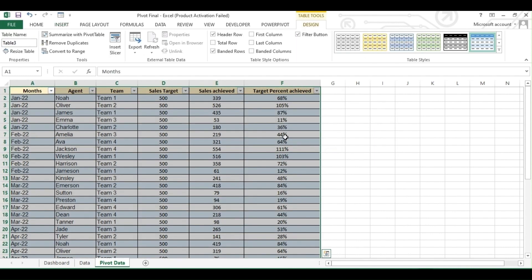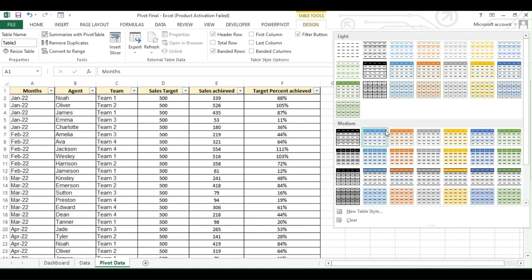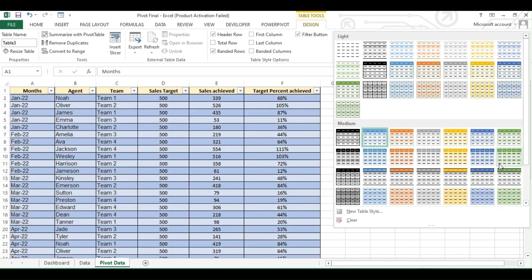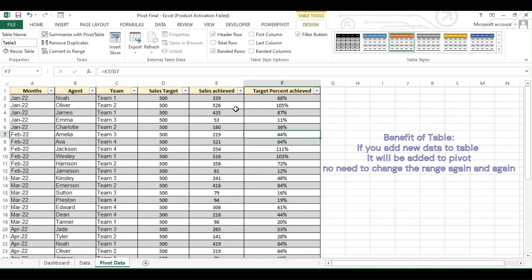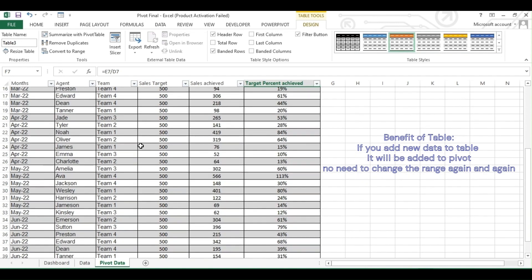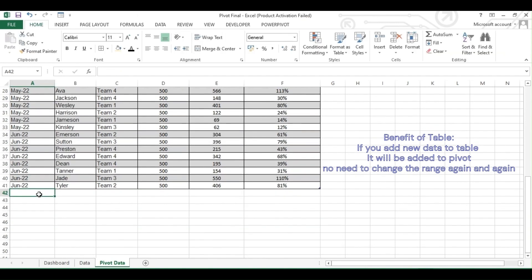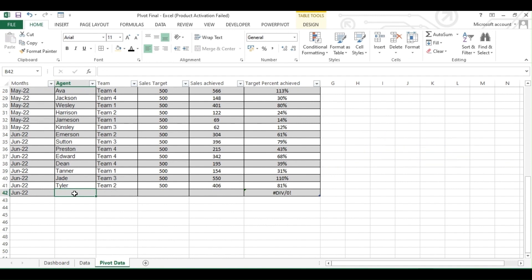One of the benefits is you can change the format from the Design tab — you get multiple options to change. Another benefit is whenever you add anything to the data it will be automatically added to the table; no need to change the range of pivot or reformat the additional data. You can see even the formula gets dragged down when you just add data in the first cell.